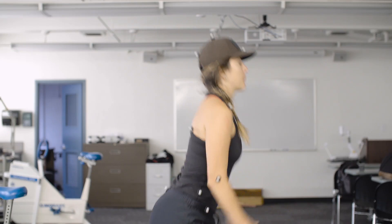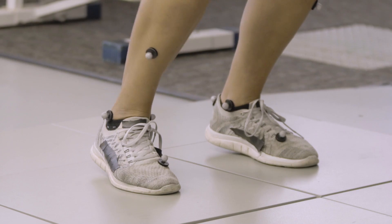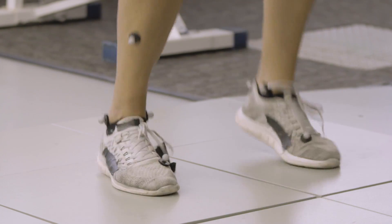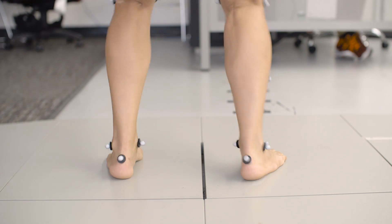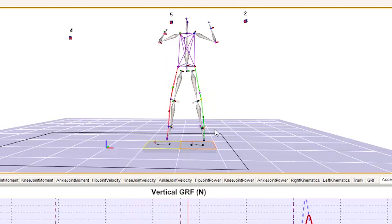Another black-box solution is JumpTrack. JumpTrack analyzes the mechanics of jumping, and this has implications for ACL injuries and other knee-related injuries.